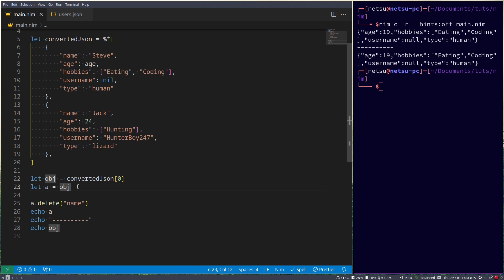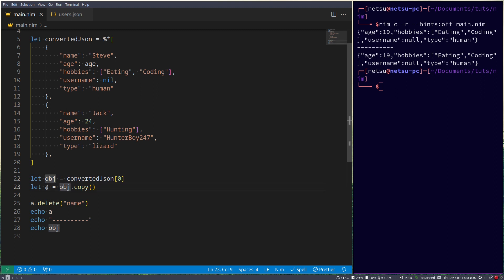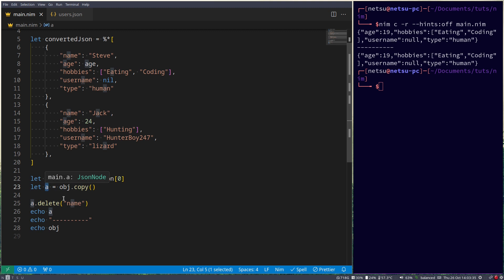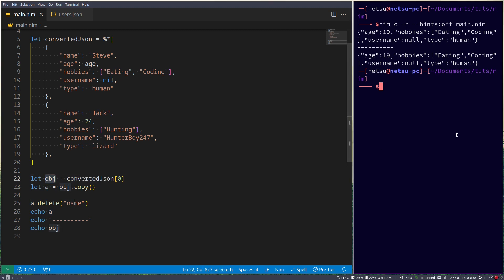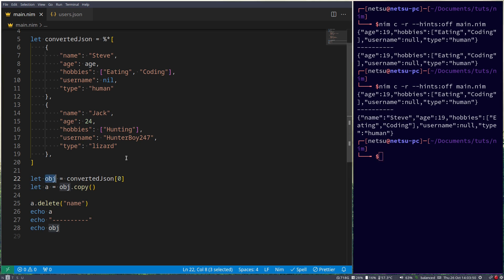If you want to do a deep copy, you should go dot copy. What this does is it creates a new variable. It does not reference the old variable, but it creates a new one and sets it in a. Meaning if we change something in a, object here will not be modified. So now if we run this, you'll notice only a lost the name key and value pair. So always remember this when you want to copy a JSON object, that you will need to use deep copy if you don't want to modify the original variable.